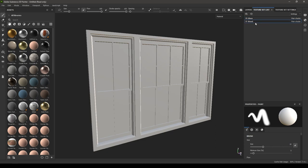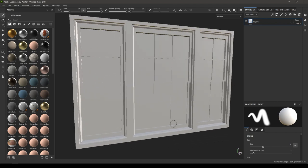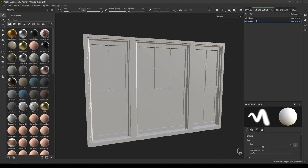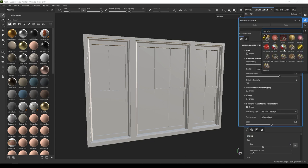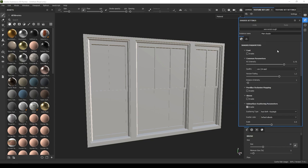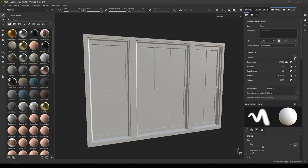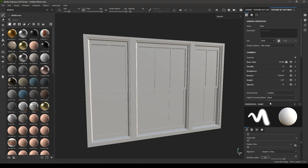If you want to texture the wood, select the wood texture set and work on it there. First we need to bake some mesh maps, but before doing that, go to the glass texture set and change its shader. Since we're texturing glass, we need some transparency, so click the shader settings icon and change it to PBR Metal Rough with Alpha Blending. Then go to the texture set settings and add a new opacity channel by clicking the plus icon.